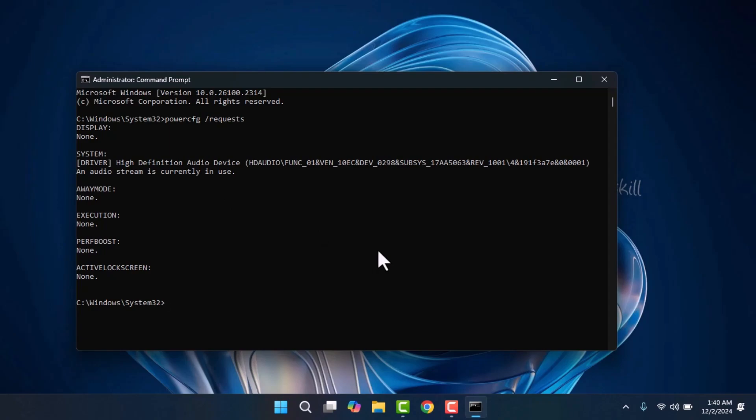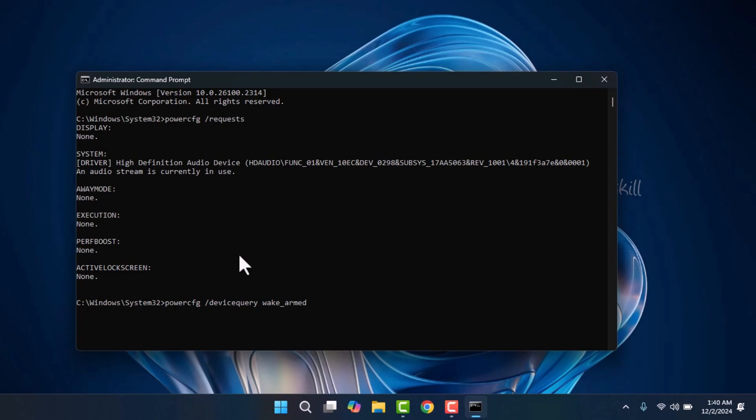If everything seems fine and you're not seeing any issues, try another command. Type powercfg /devicequery wake_armed. This will show you which devices might be waking up your PC, such as your mouse or network devices.